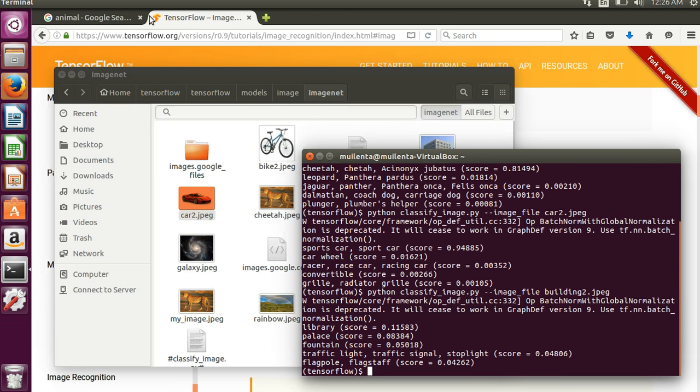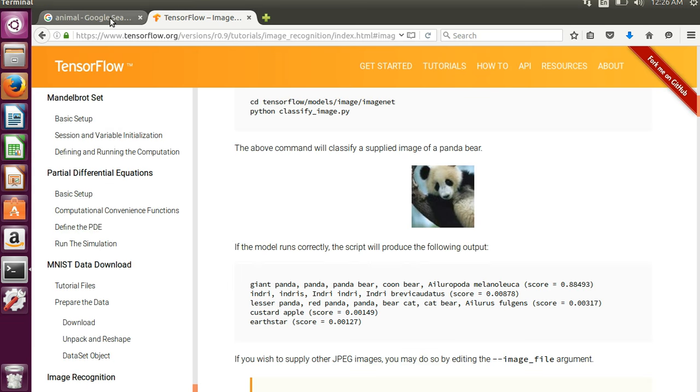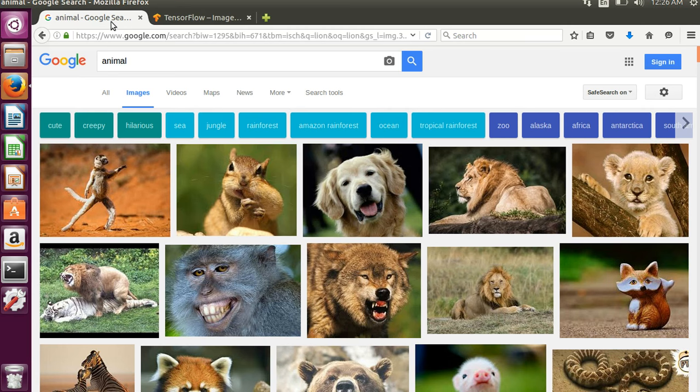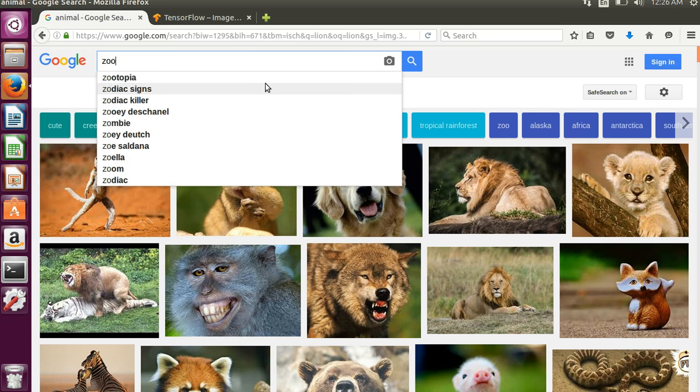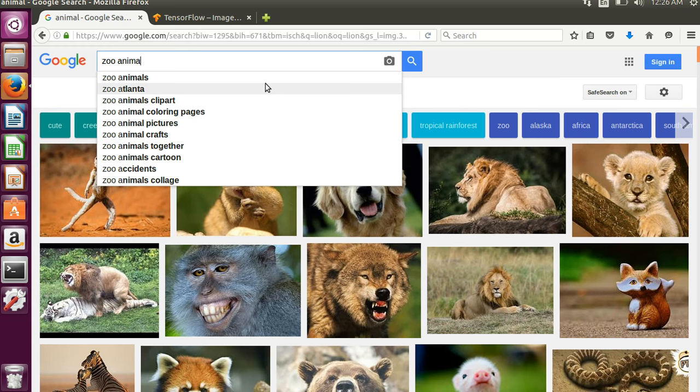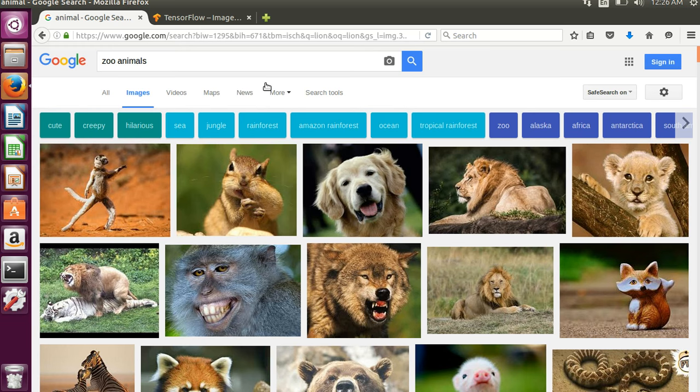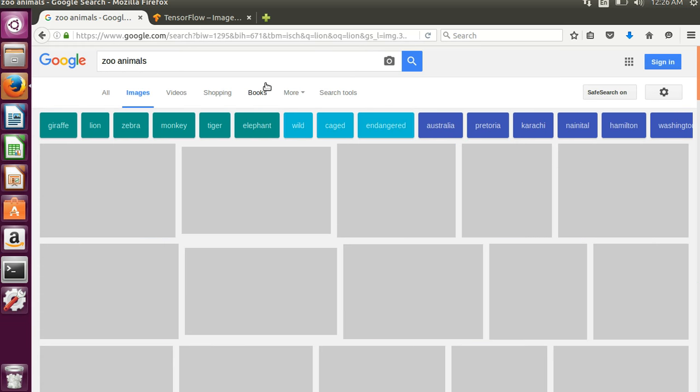So we can go to Google Images and pull up something to try to classify it. Just grab any image you want. I'm going to come in here and type in zoo animals and see what comes up.